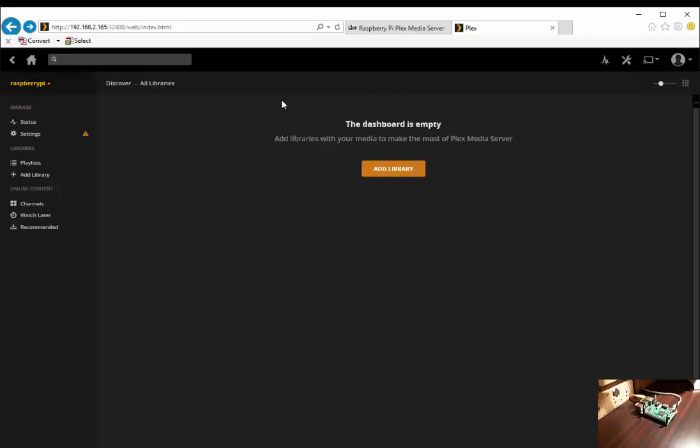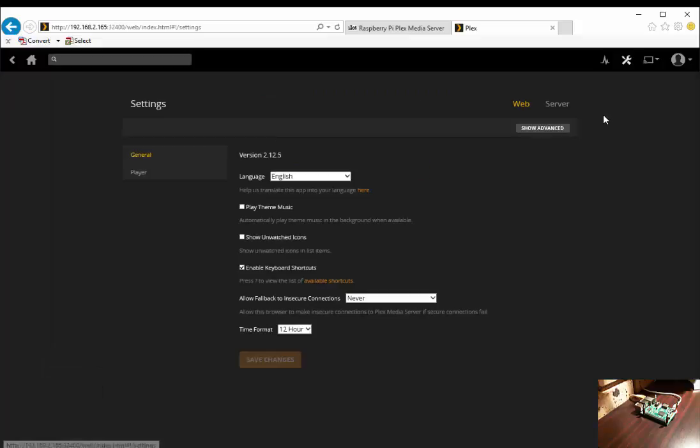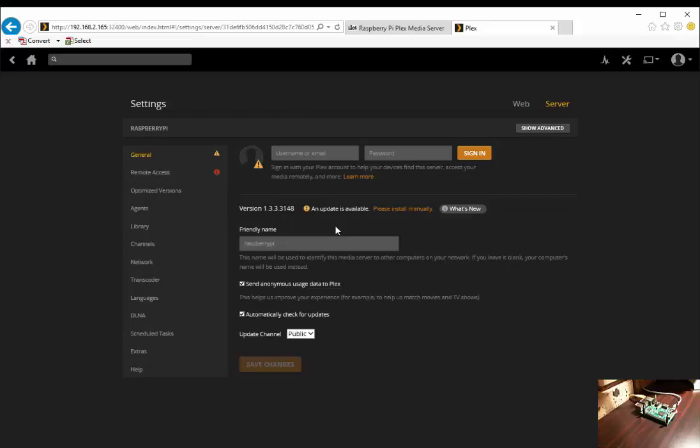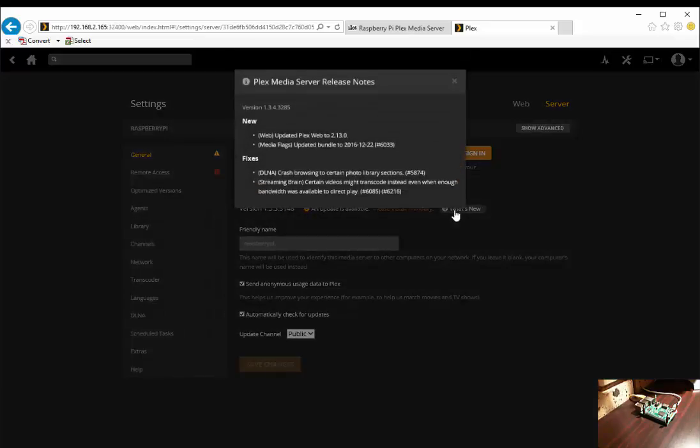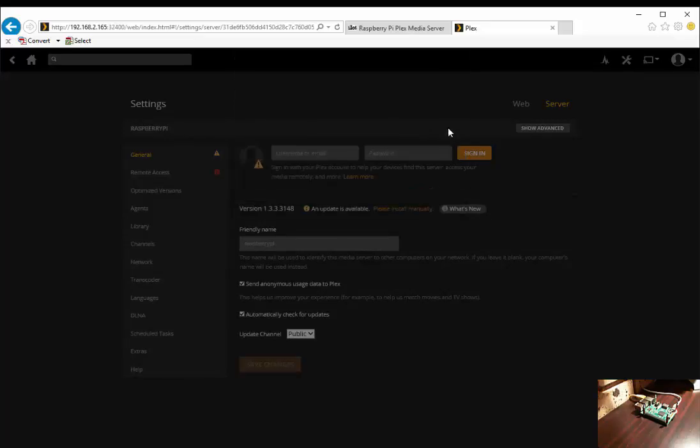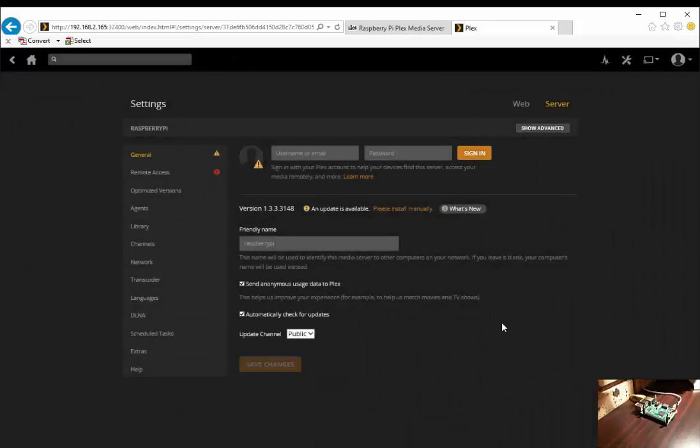We go to settings server and you can see here we currently have version 1.3.3.3.148. As we know there's a new update to 1.3.4.3285. So at this point you'd like to upgrade your Plex package on your Raspberry Pi.